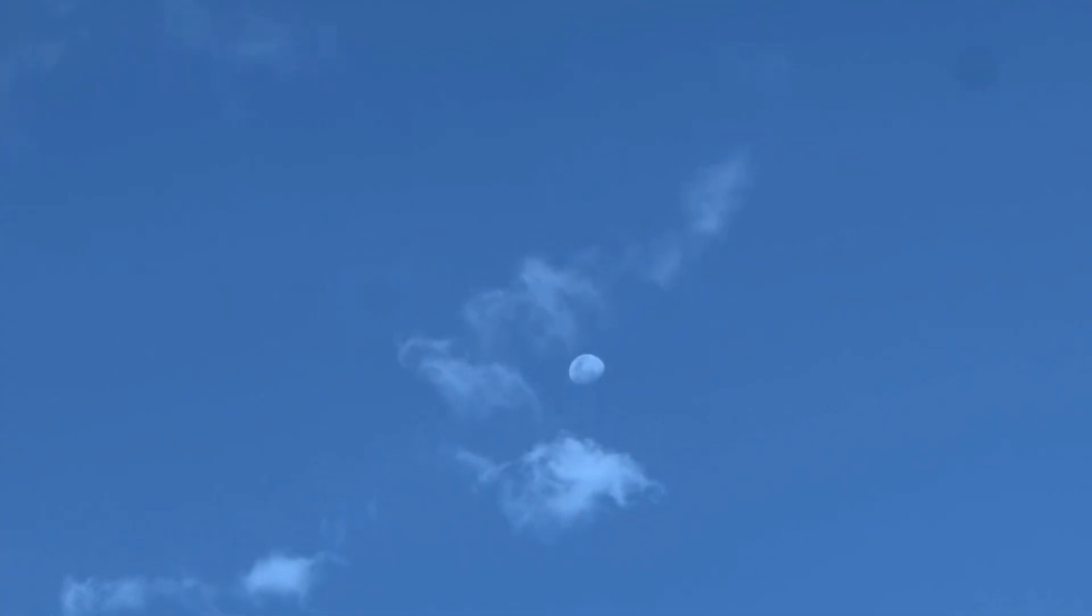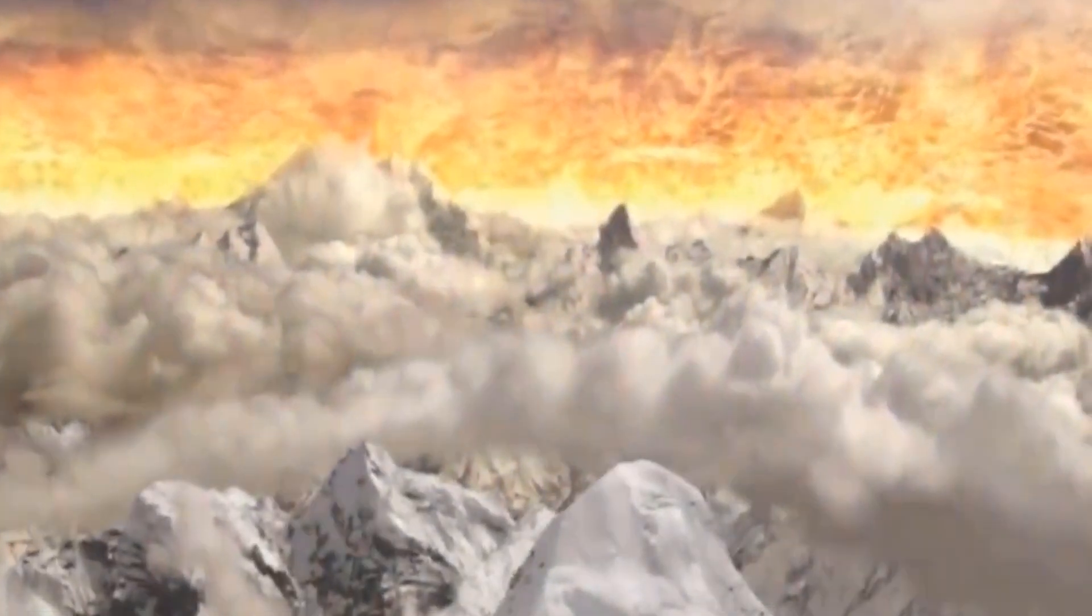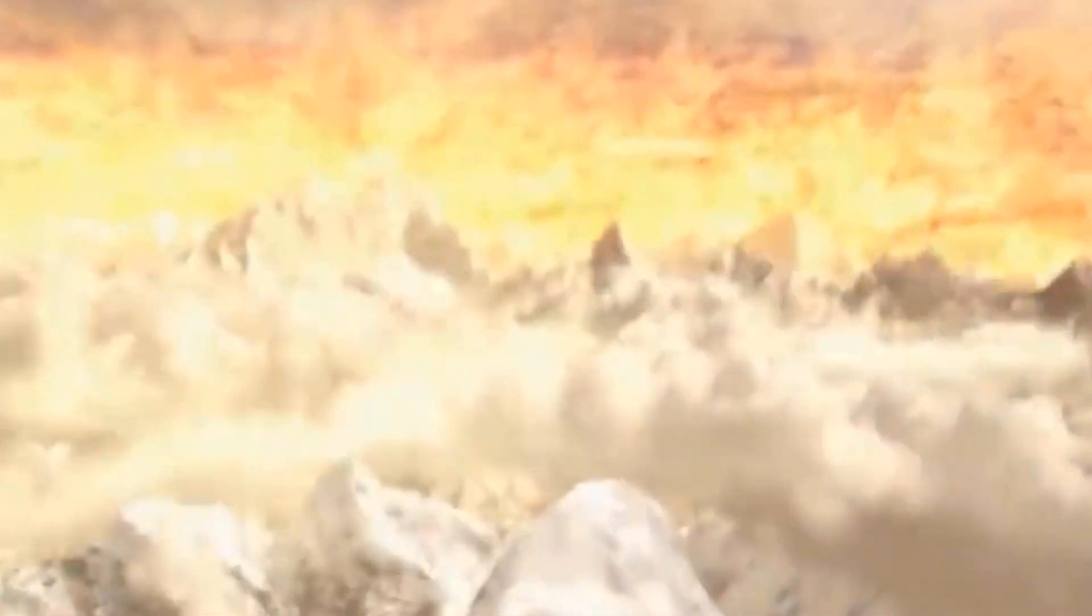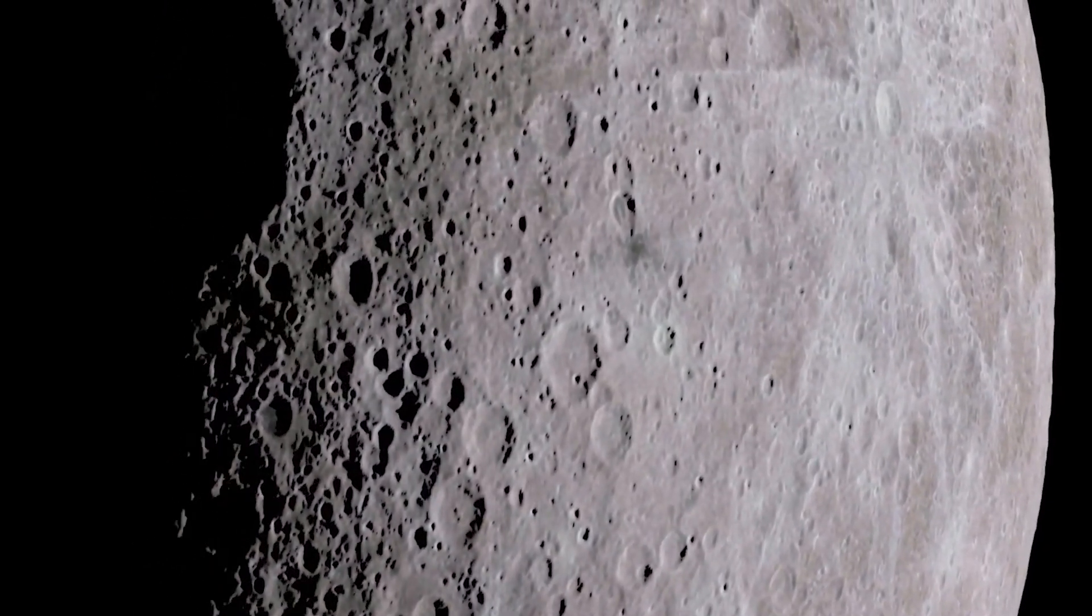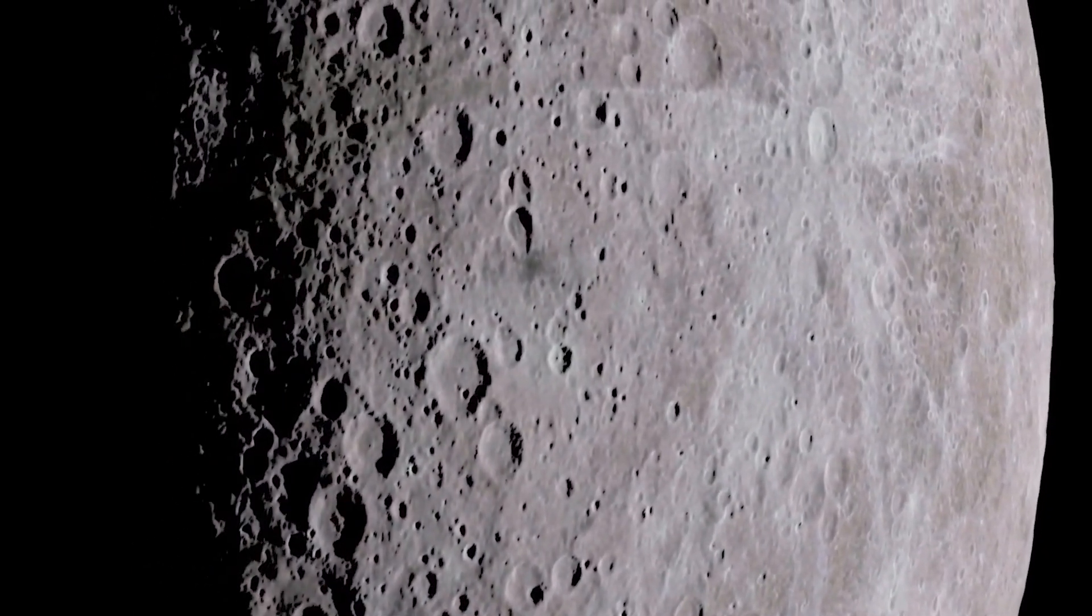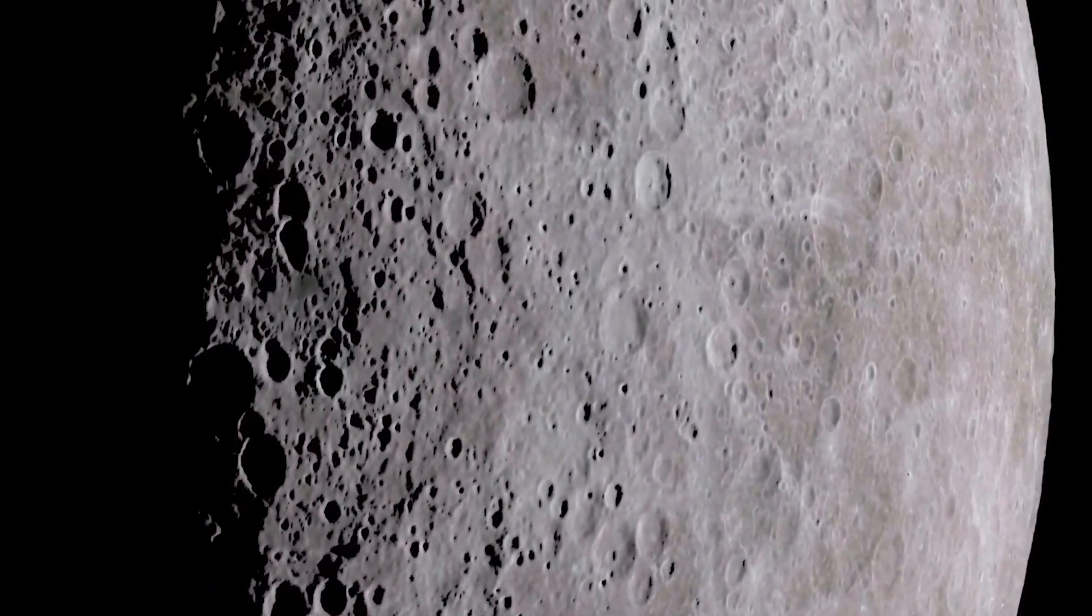Without it, our planet would tilt several degrees on its side, possibly changing the location of the poles. This would change the climate of the world as it could cause the poles to become warm and the equator to become cold. The result would be that the places on Earth most suited for surface life would change every few years.